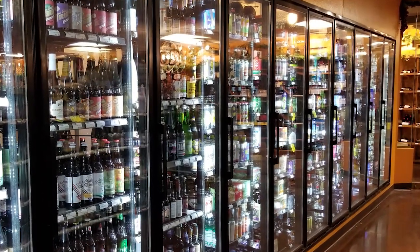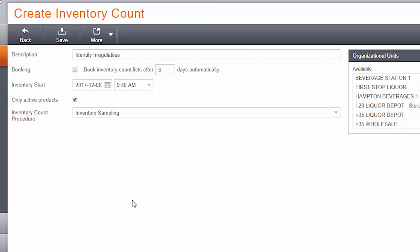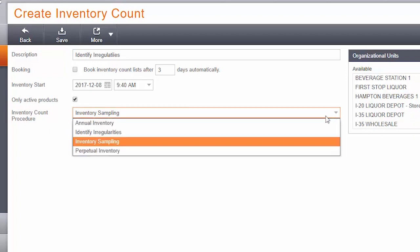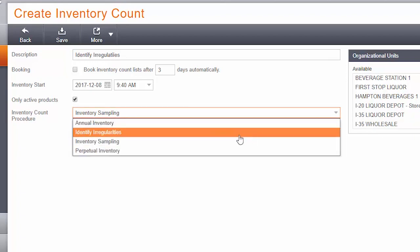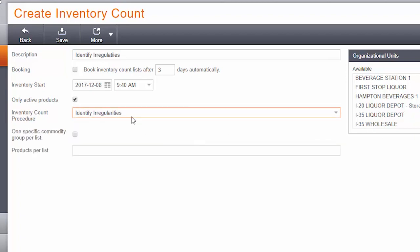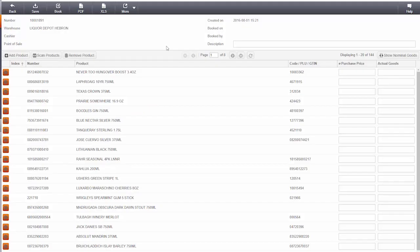First of all, Krona identifies problems automatically. This way, you only have to check your flagged items rather than auditing the entire store.